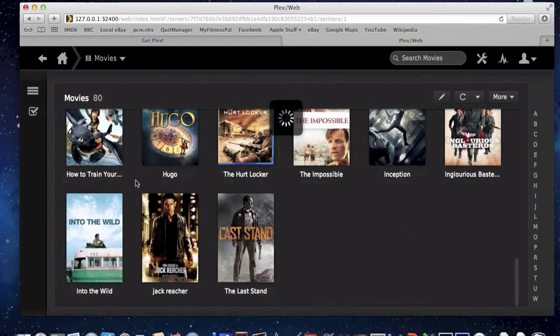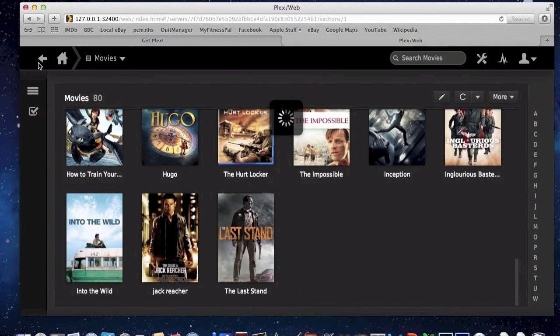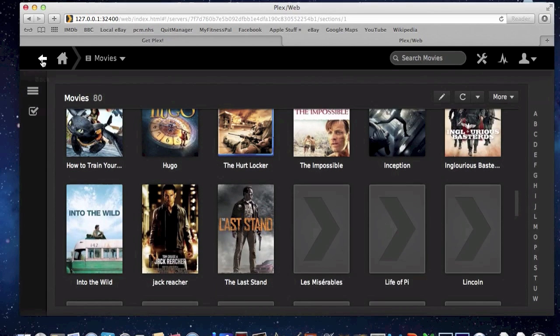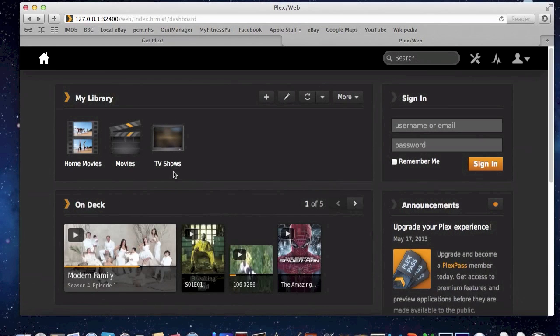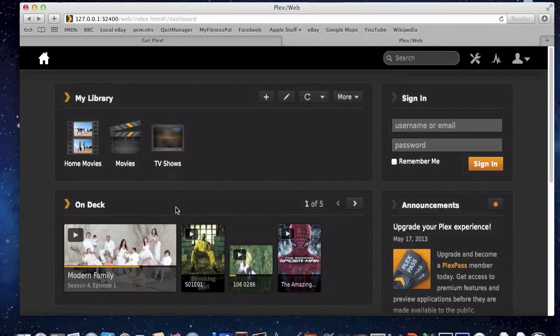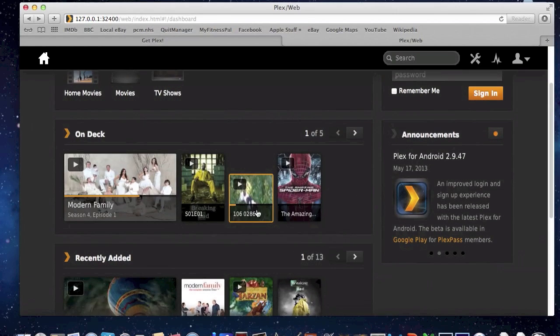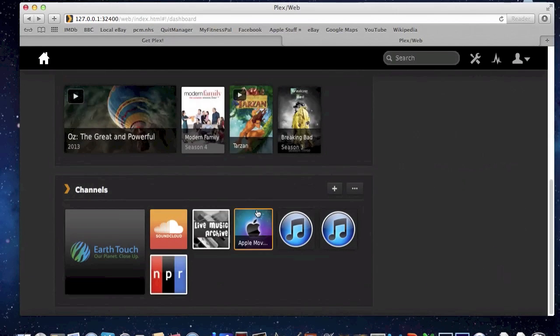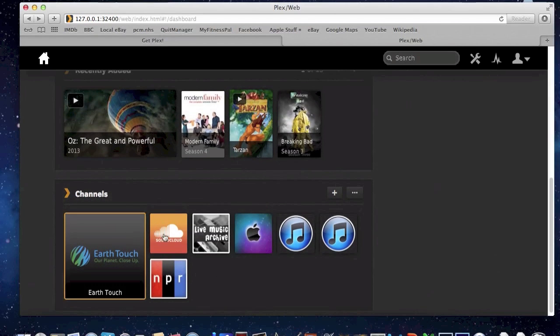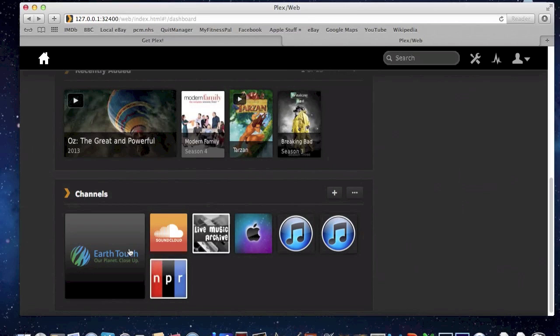That shows you what's there. I can then go back, and the home movies is very similar, and TV shows. On the board itself, you can sign in. You will need to sign in with your iPhone or iPad application that you download, and this shows you what you've recently done. There's different channels that you can have, like movie trailers.